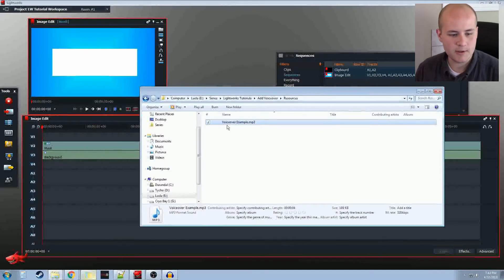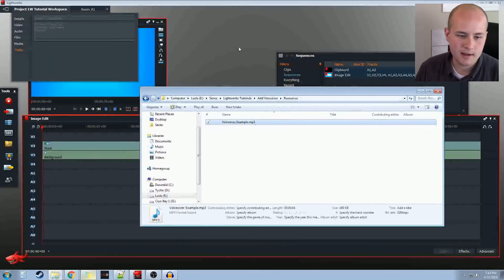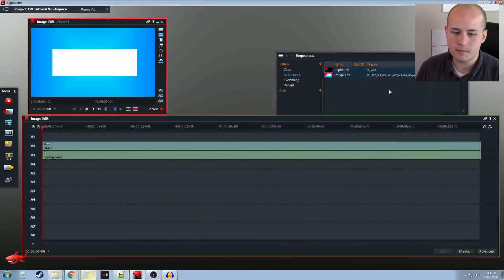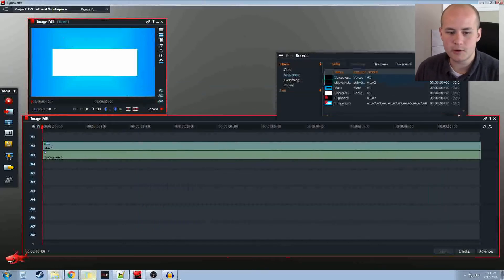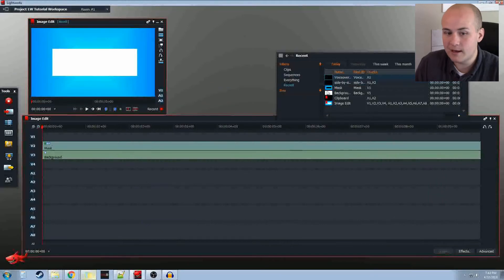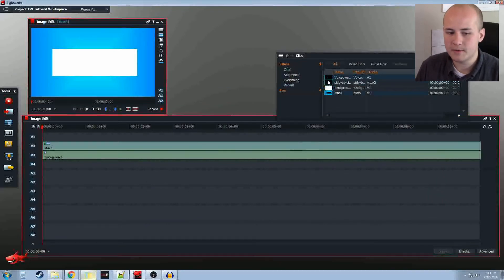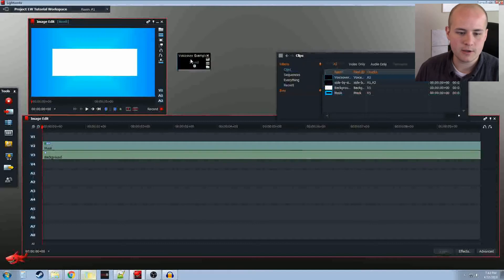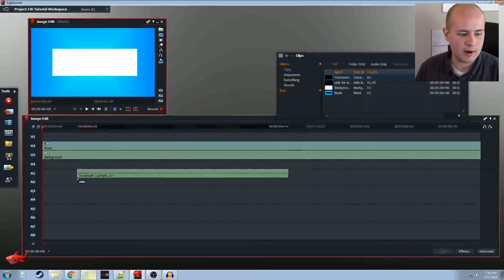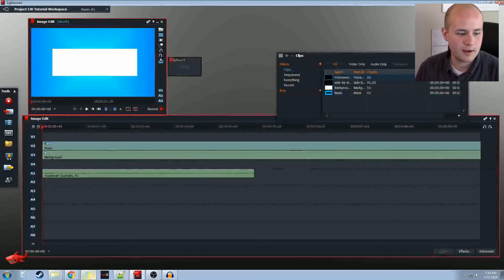I would like to just import this by dragging my voiceover into Lightworks. It should be successful. If so, it will show up either under Recent, if it's something you added today, or under Clips, where we see right here. We can go ahead and drag that over into our audio tracks.